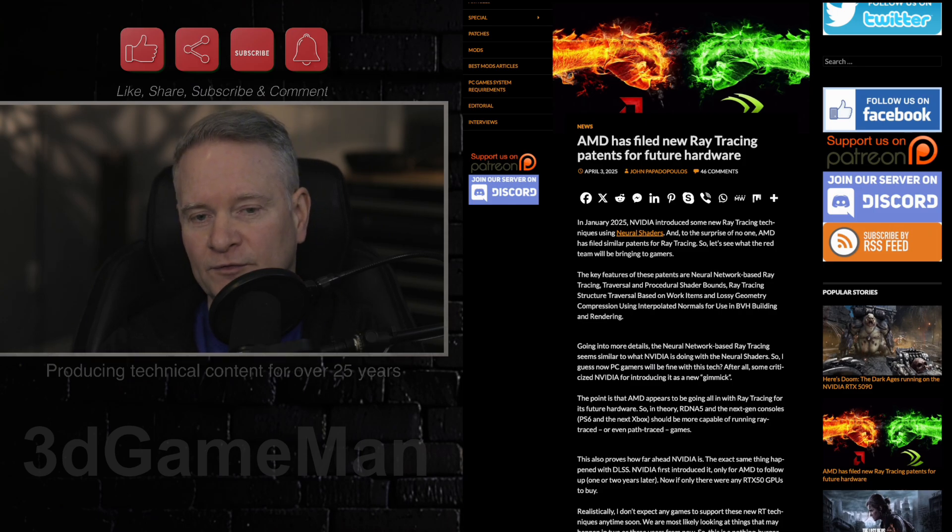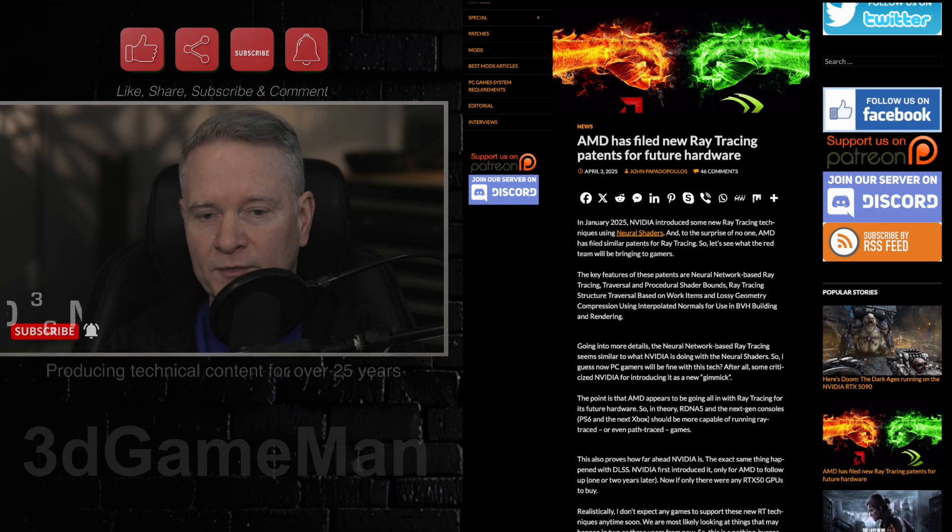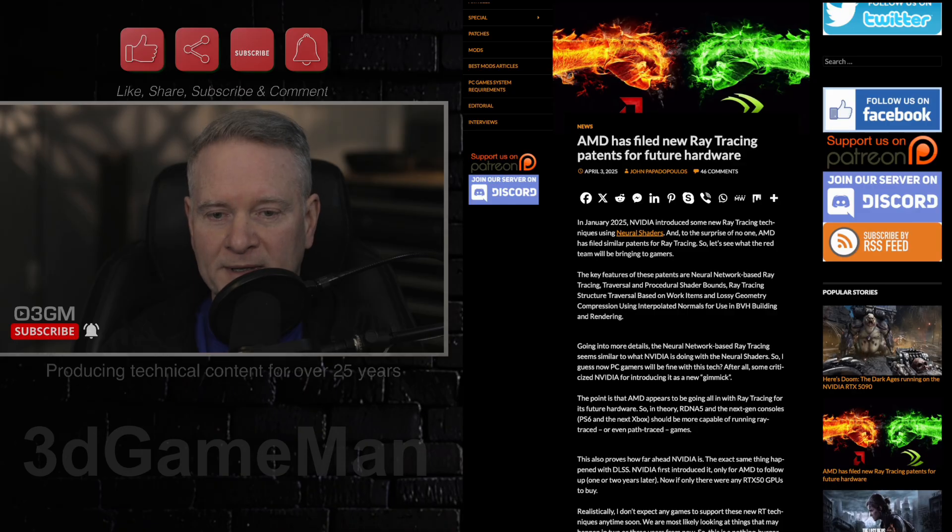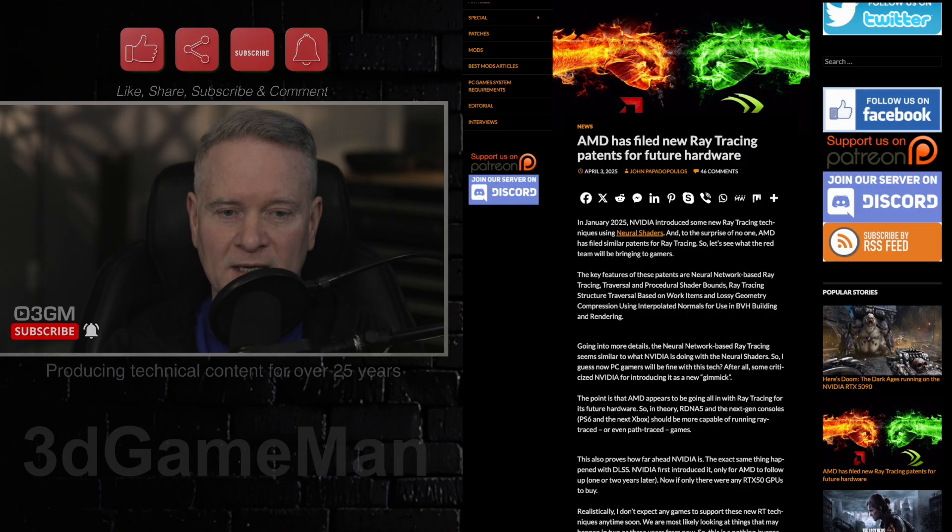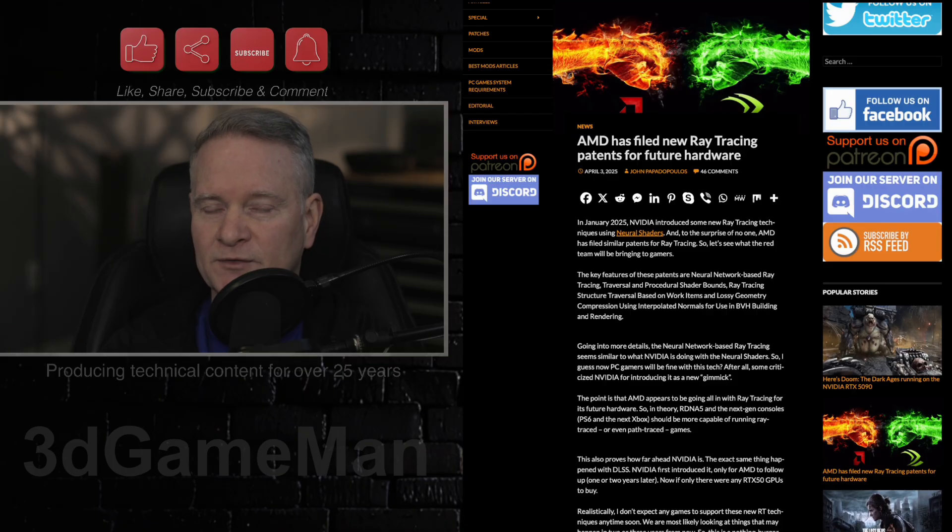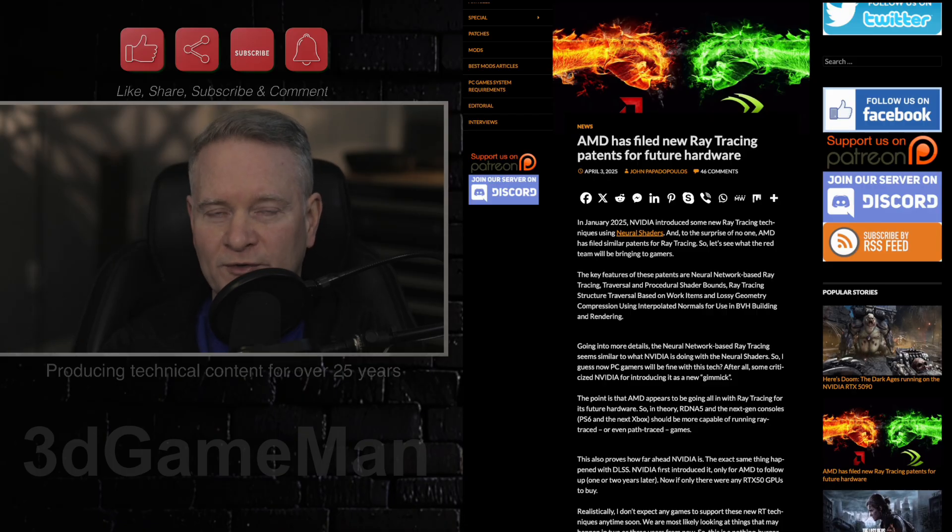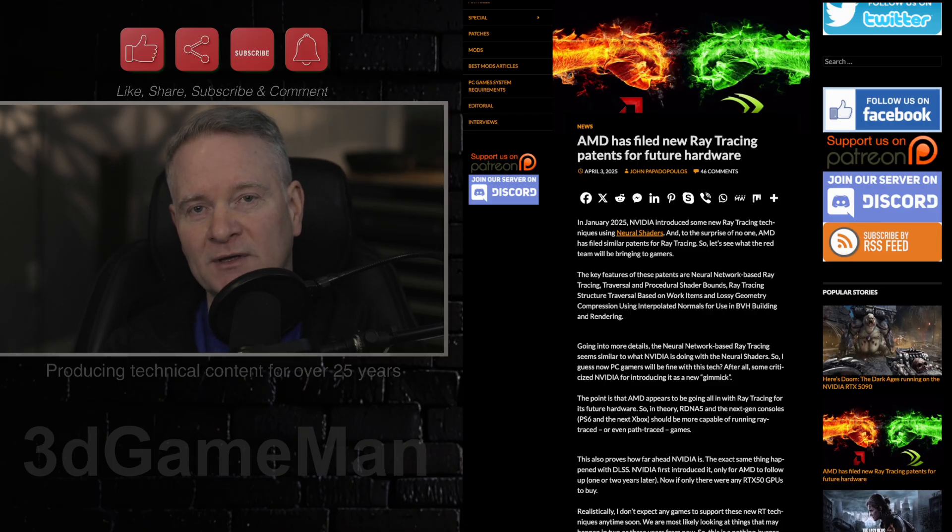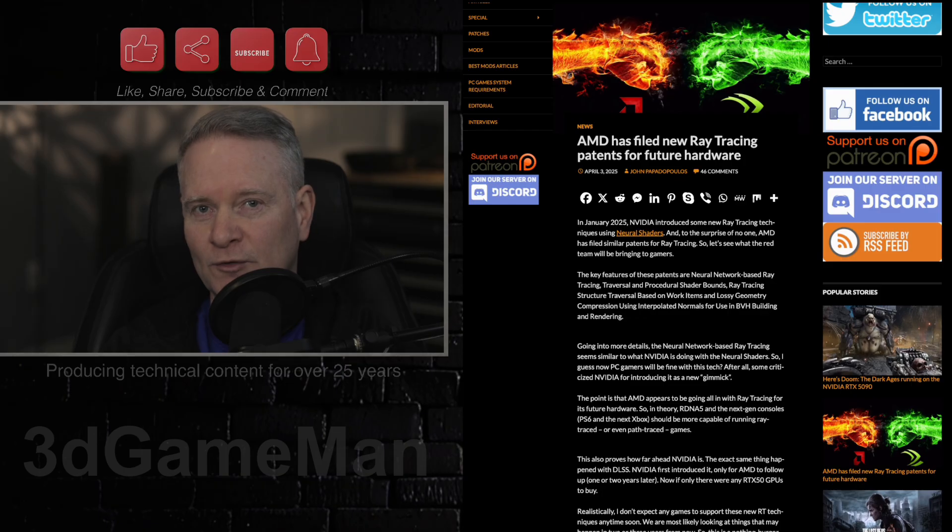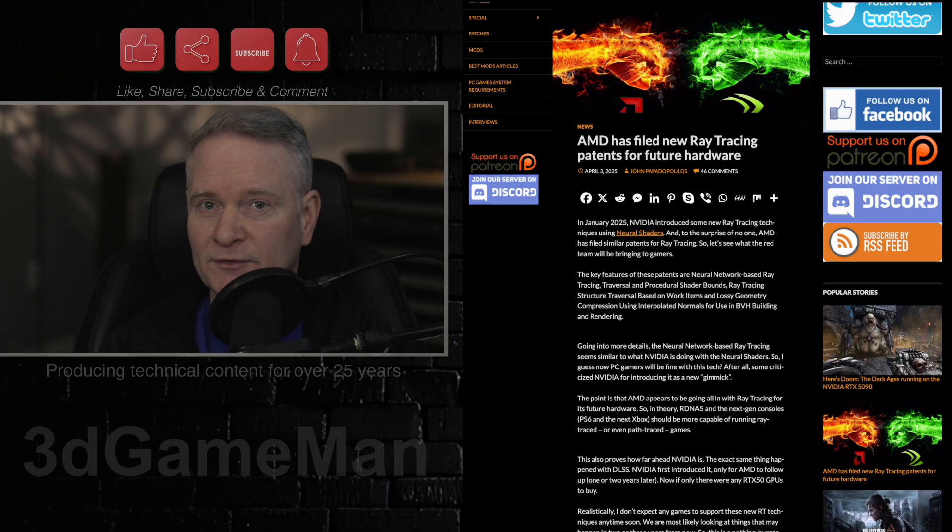Of course, none of this is going to happen tomorrow. This is going to probably take a few more years to tweak and finalize, but like I said at the beginning, it's wonderful to see competition. Competition hopefully means lower prices.